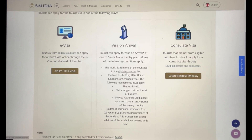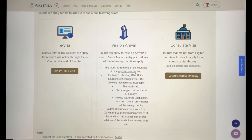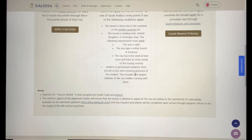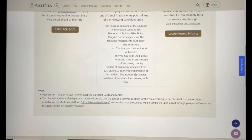In the visa on arrival section, it explains that tourists can apply for a visa on arrival at one of Saudi Arabia's entry points if they meet certain conditions: being from an eligible country list, or holding a valid USA, United Kingdom, or Schengen visa — either tourist or business — that has been used at least once and has an entry stamp. Holders of permanent residence from the US, UK, or EU are also eligible, including first-degree relatives accompanying the visa holder.